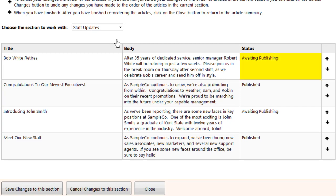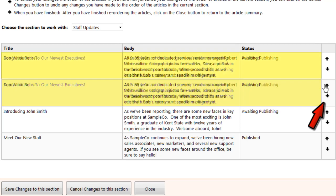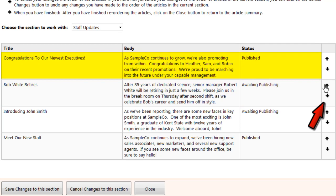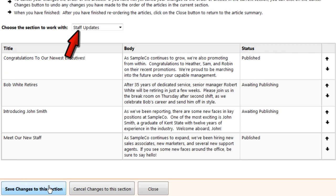This includes new articles you've just approved for publication, which have the status Awaiting Publishing, and articles that are already running in your magazine, which appear as published. You can use the arrows to change the order in which these articles appear. Then save your changes and continue with the other sections of your magazine.